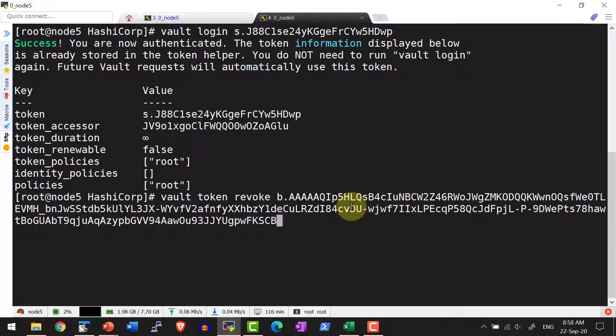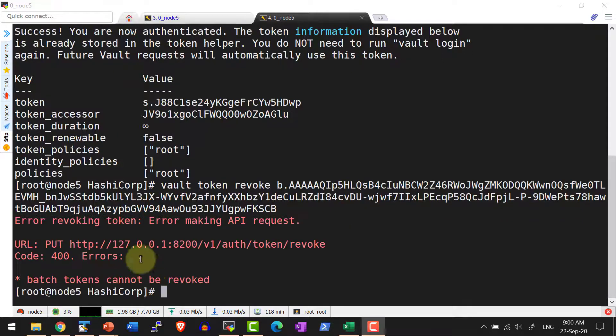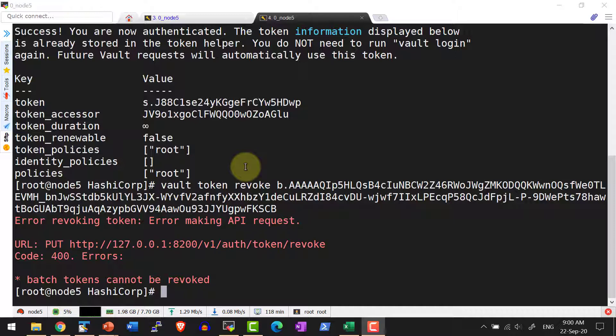The command is vault token revoke and the batch token ID. The batch token explicitly cannot be revoked. It will be revoked when the parent gets expired or when the TTL gets expired for this specific batch token.